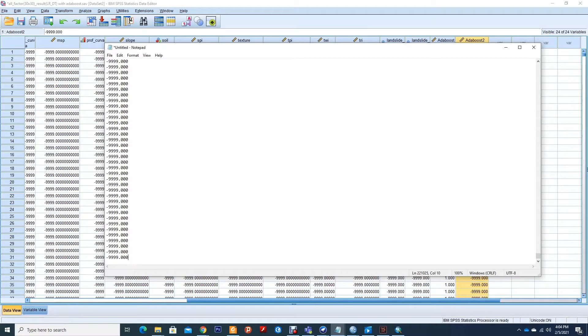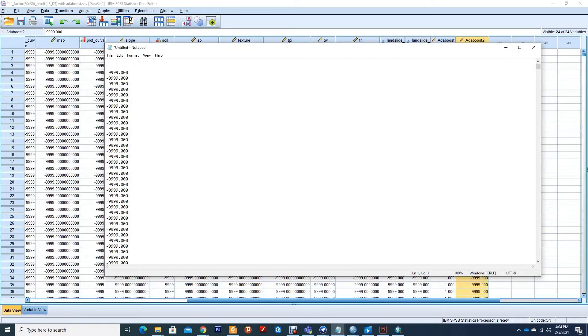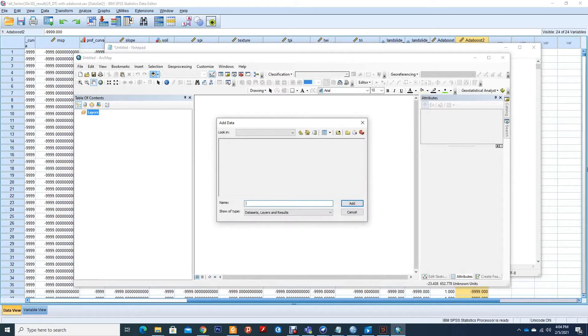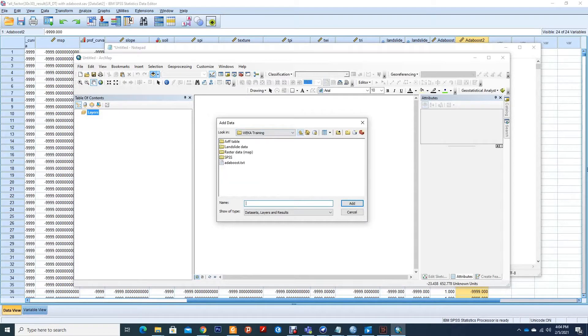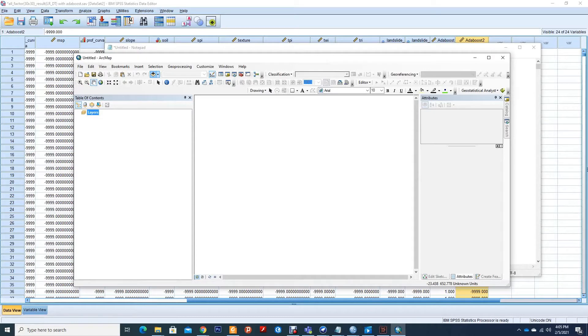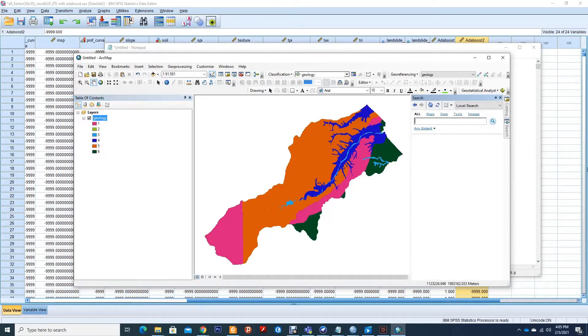Now after testing, remember when we exported our raster data into ASCII, there were some headers there. So now I will try to export another one so I can get these headers back. Let me use geology so I can search now.